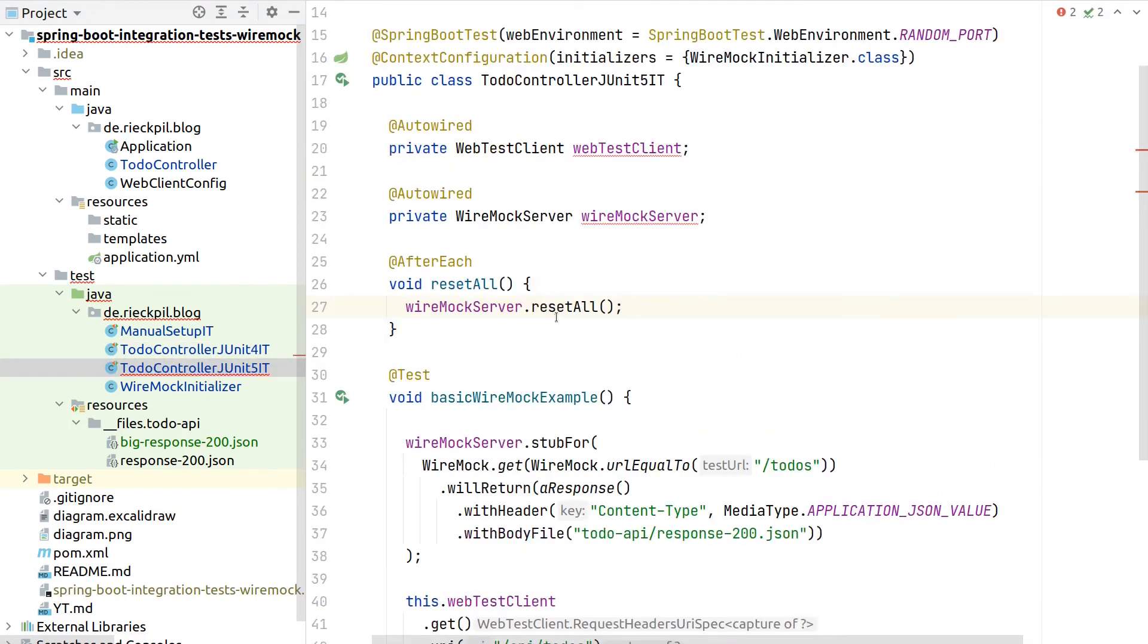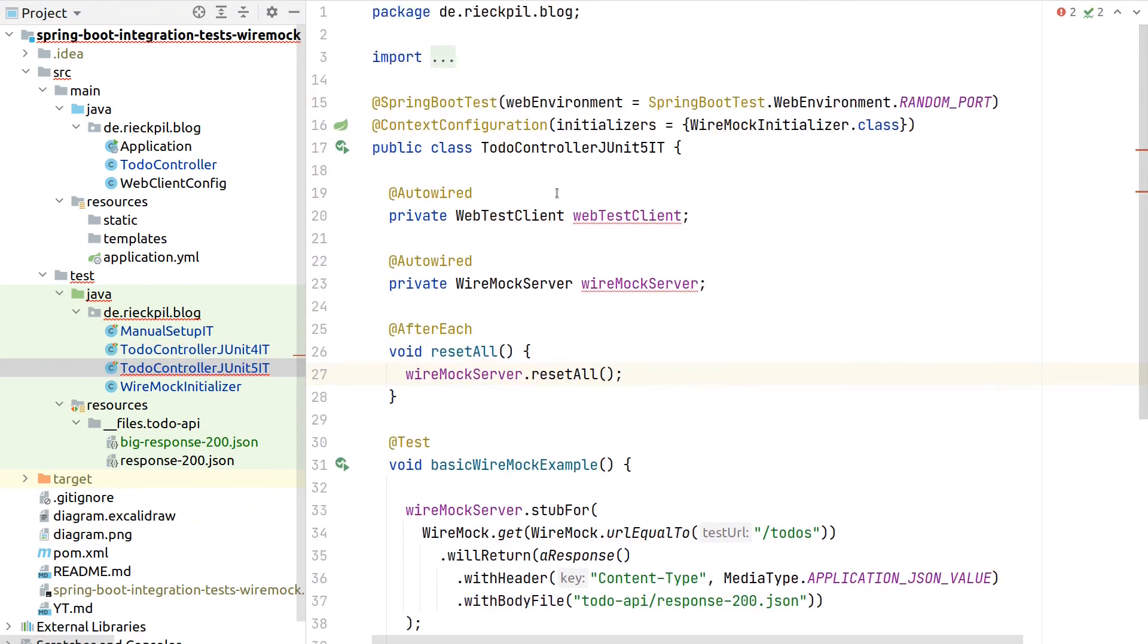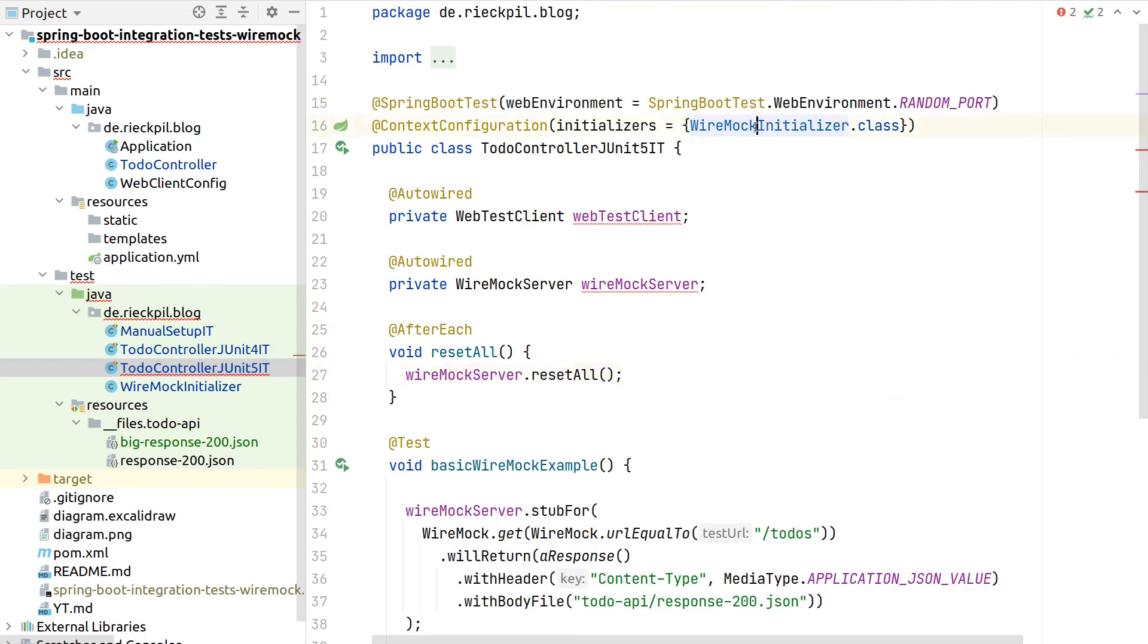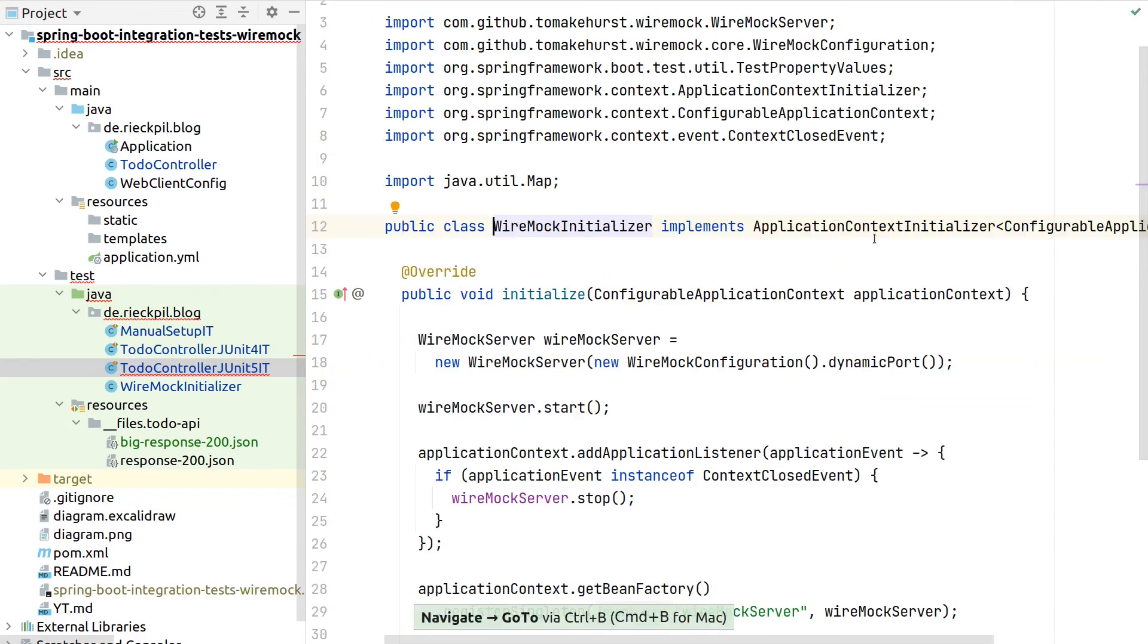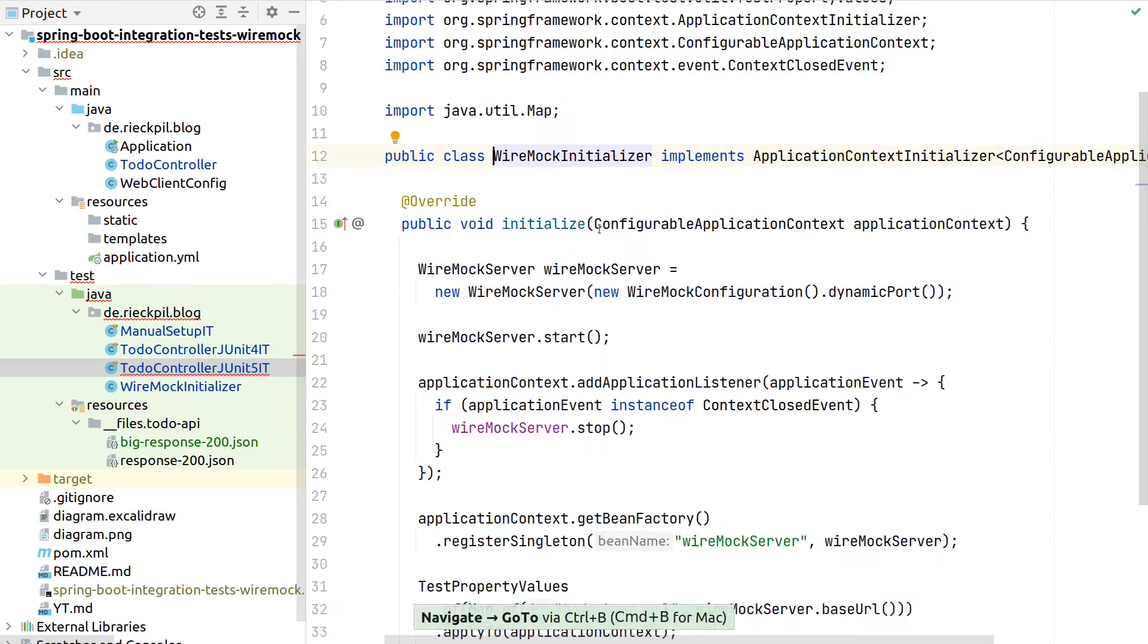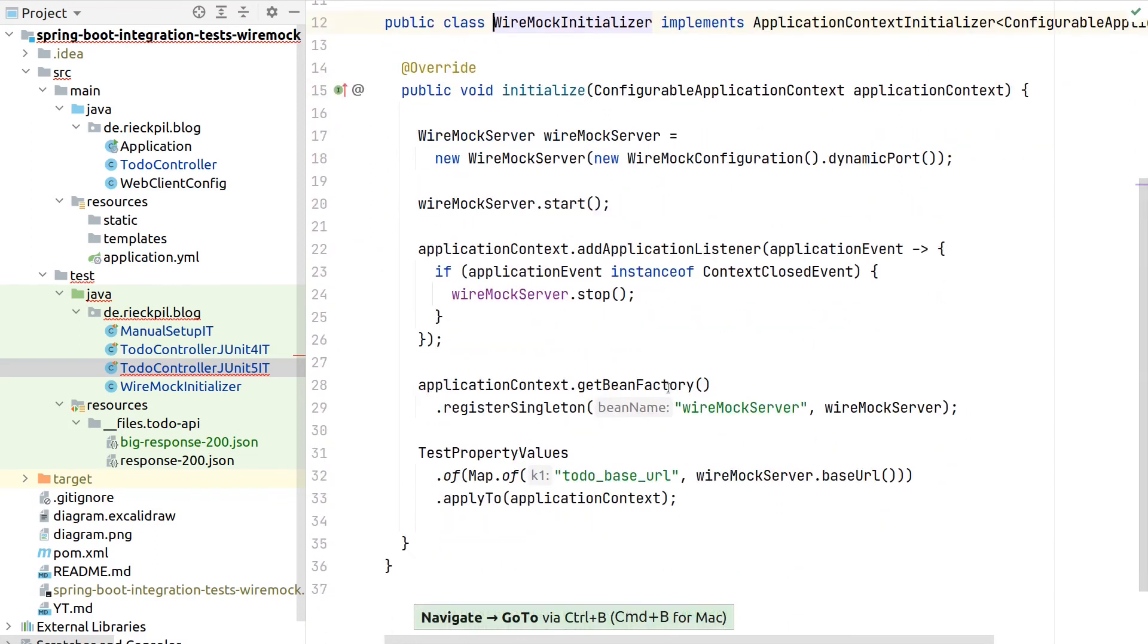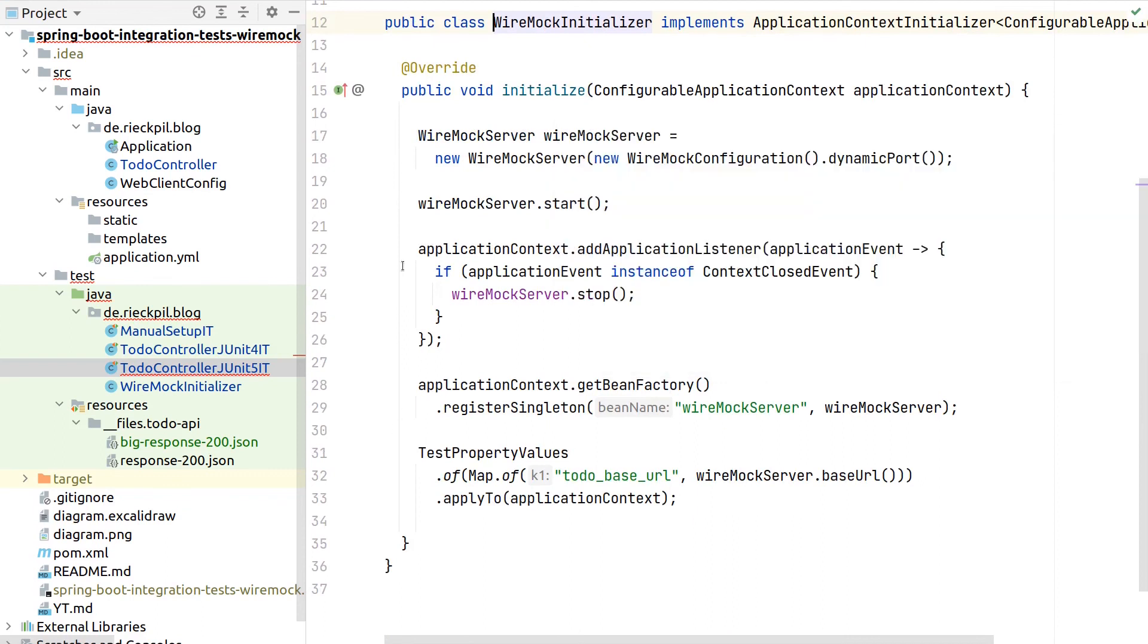And with this last video, we saw a small workaround how we can seamlessly integrate Wiremock to testing Spring Boot applications, using the application context initializer and doing all the housekeeping and setup tasks as part of this class.